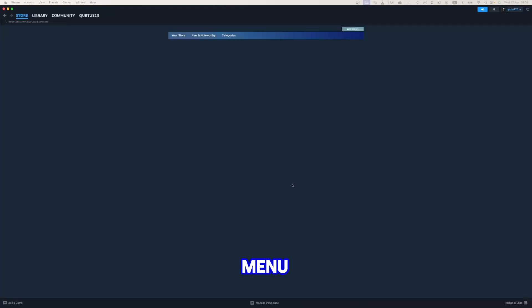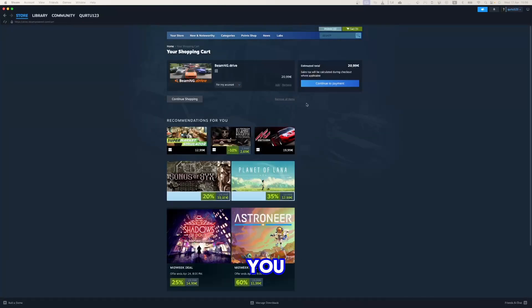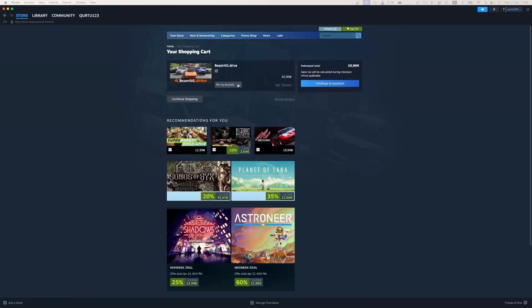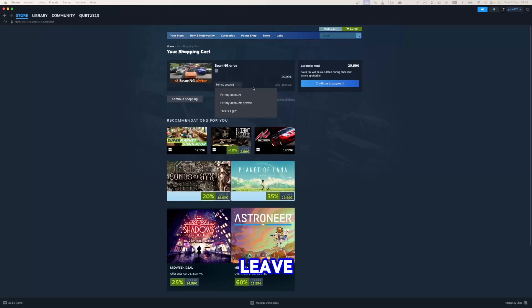Now in drop-down menu, you have a few options. You can buy it privately so no data about this game is shown on your Steam profile or even can gift this game to someone else. Let's leave this selection as it is.